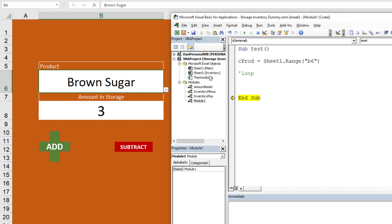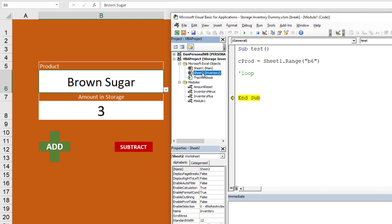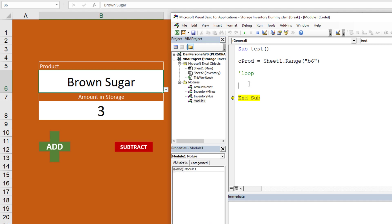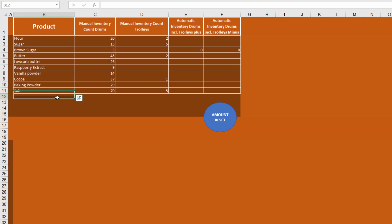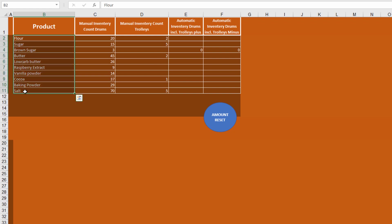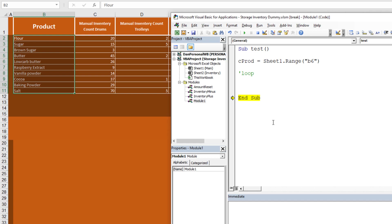We're going to loop on Sheet2. We need to get the last row for a dynamic loop. If we were always going to have 11 entries we could hard-code 2 to 11, but we want it dynamic. So: last_row = Sheet2.Cells(Rows.Count, ...